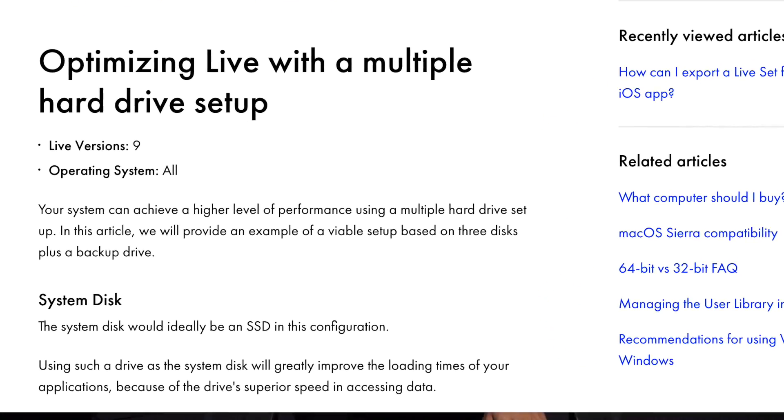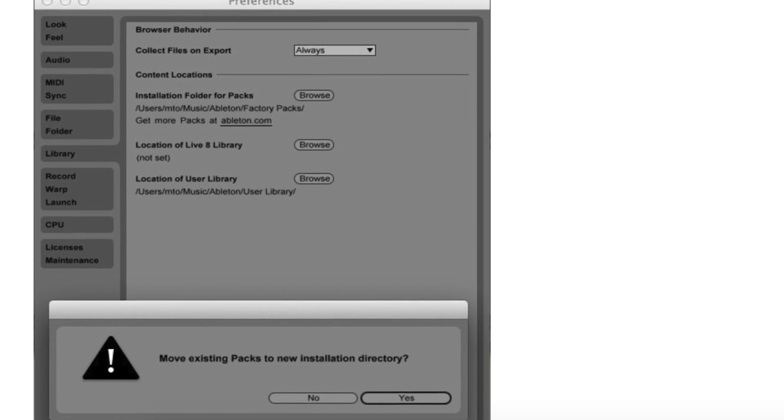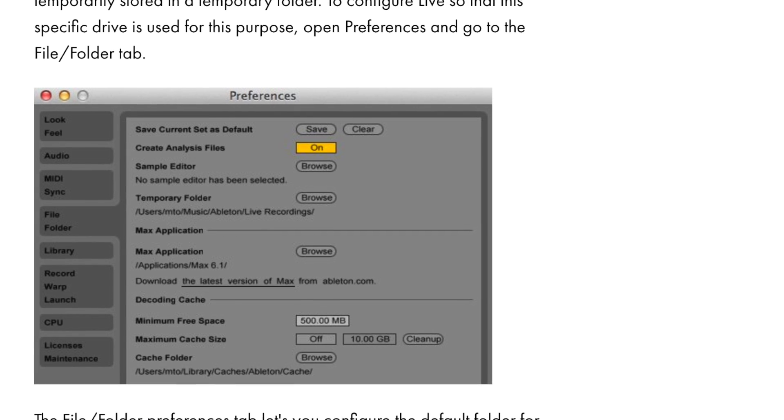I went from one terabyte of storage on my Lenovo Ultrabook to 128 gigabytes on the MacBook Pro. So I bought a one-terabyte external drive that I carry everywhere. There are a few ways to use an external hard drive with Ableton: you can put your Ableton Live library on it, use it as a project file database, or store all your plugins and VSTs there. The Ableton forum suggests three separate drives for each function, but even just one has freed up my internal storage a ton.